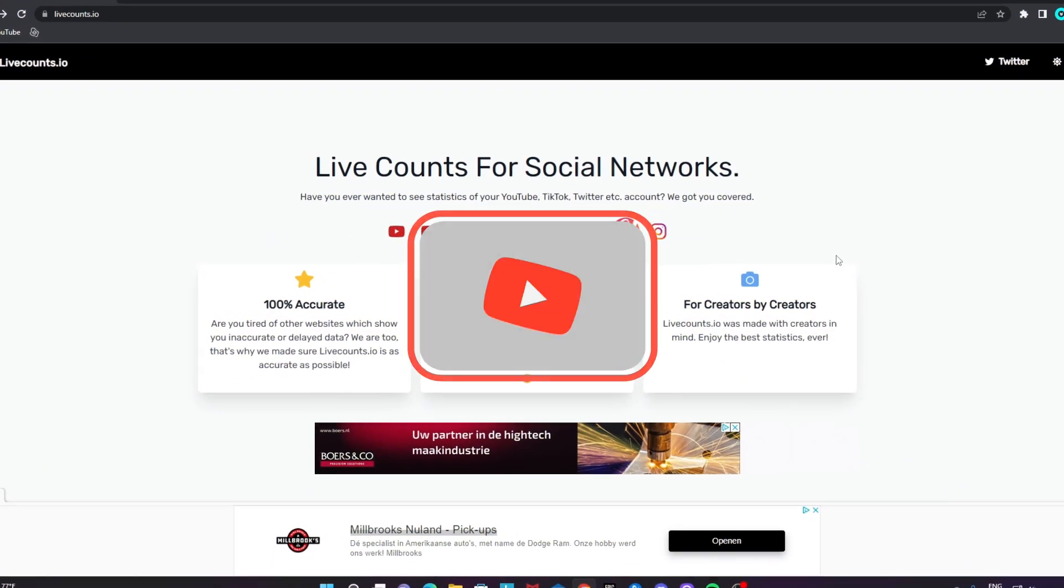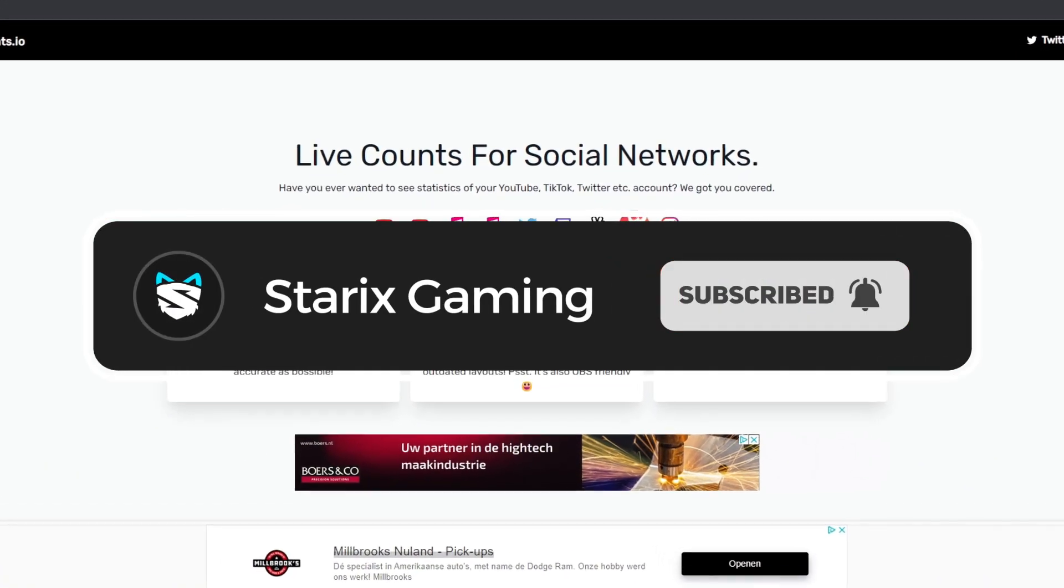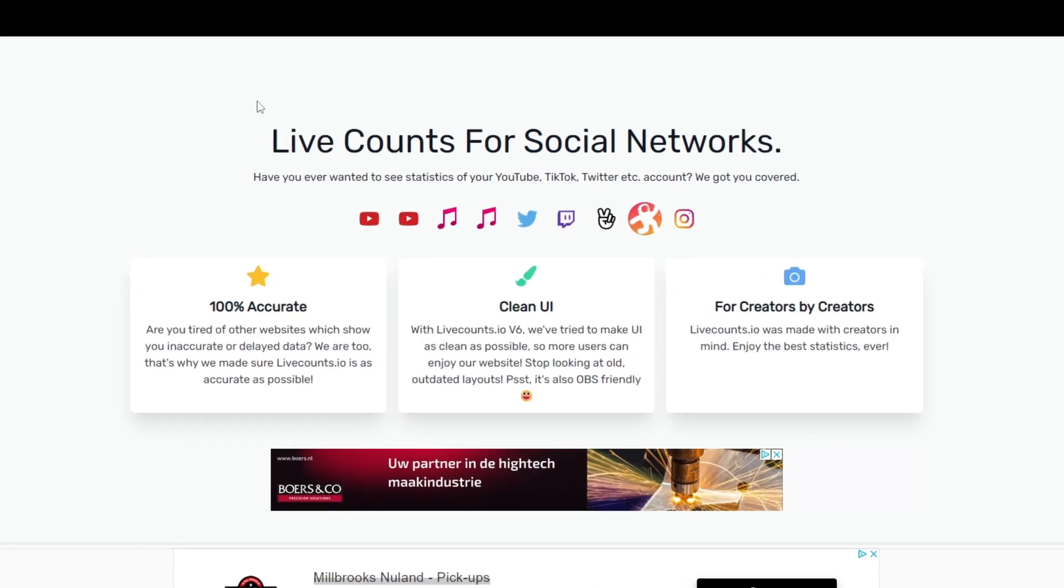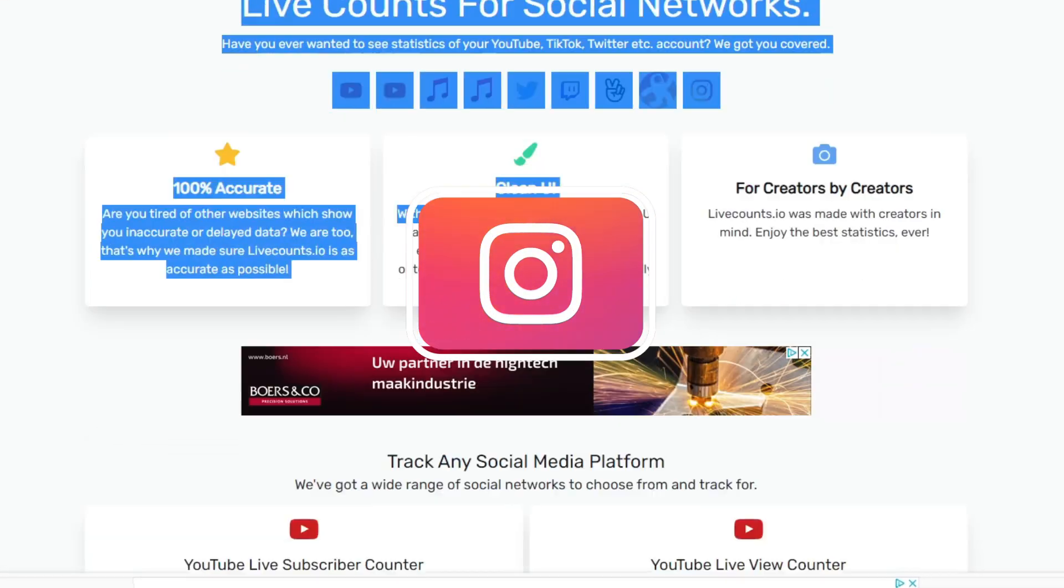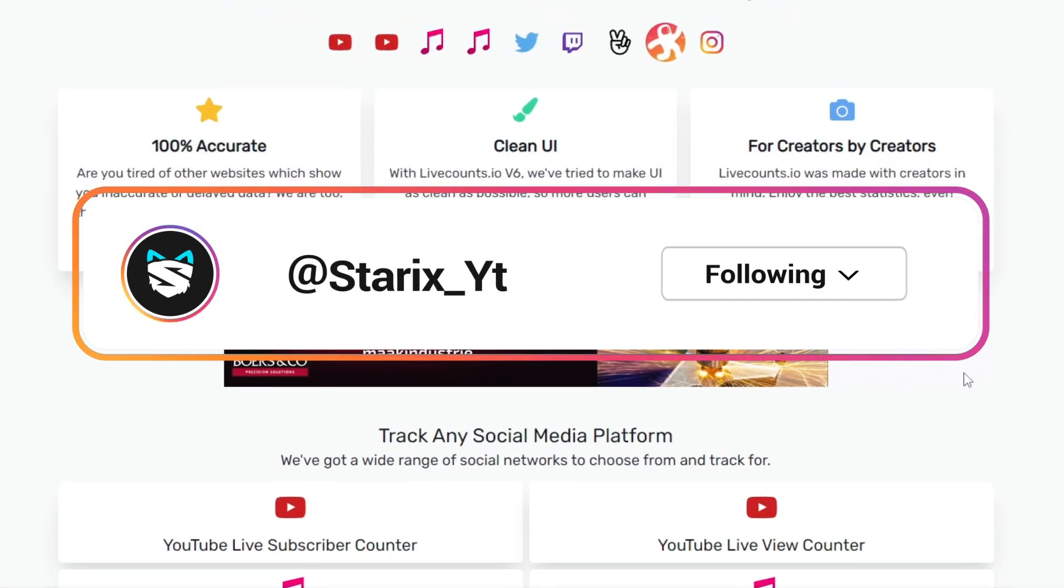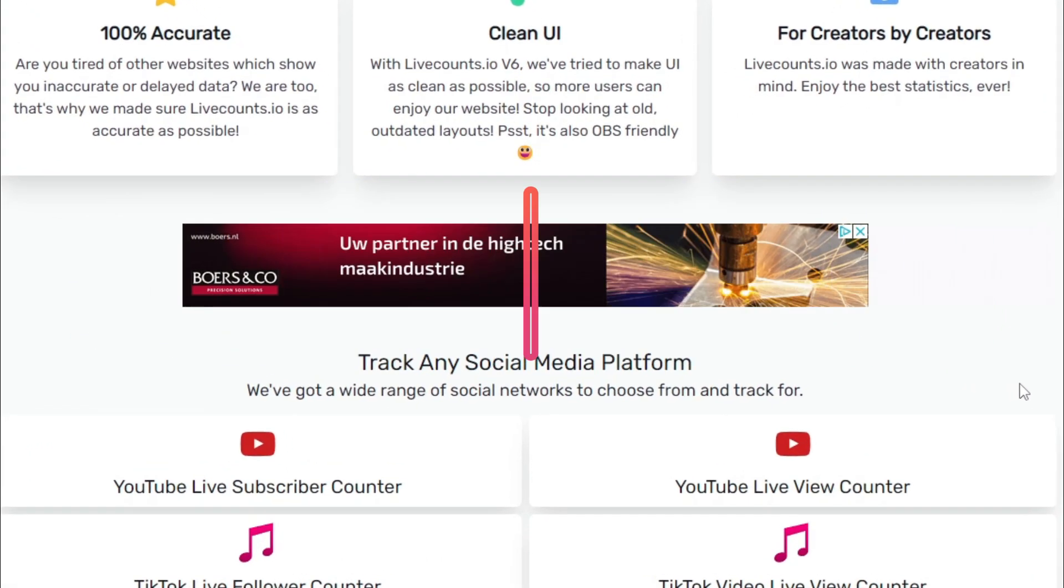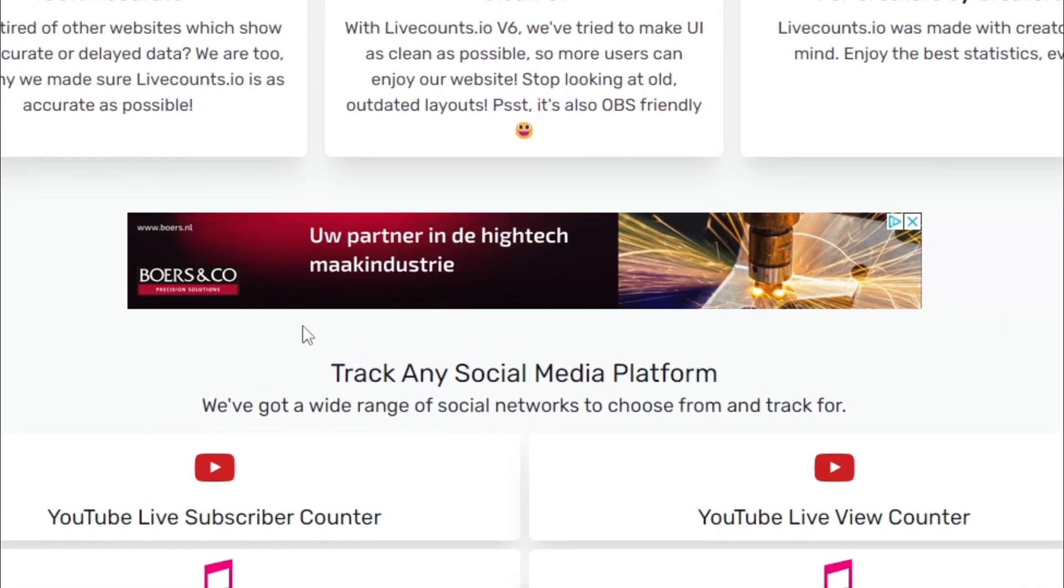Leave a like if anything did help. This is by far the perfect site to get live counts for any social medias that you want to have on your streams, videos, or anything, your websites even.